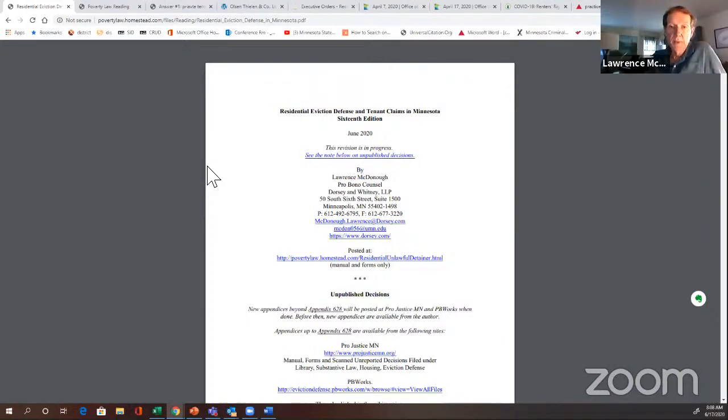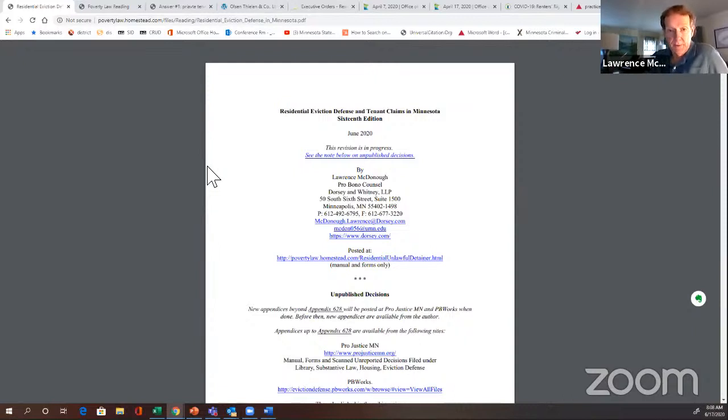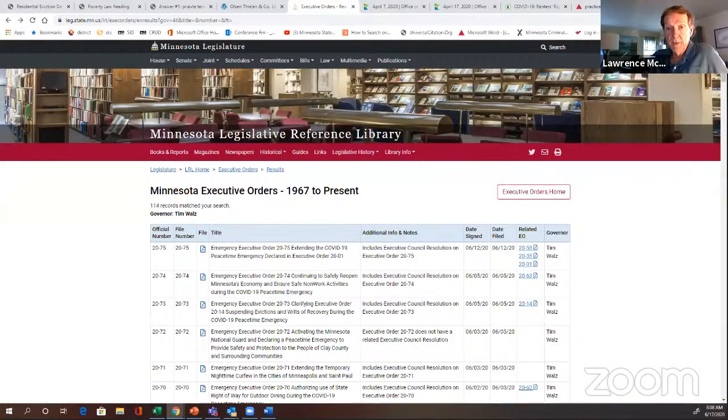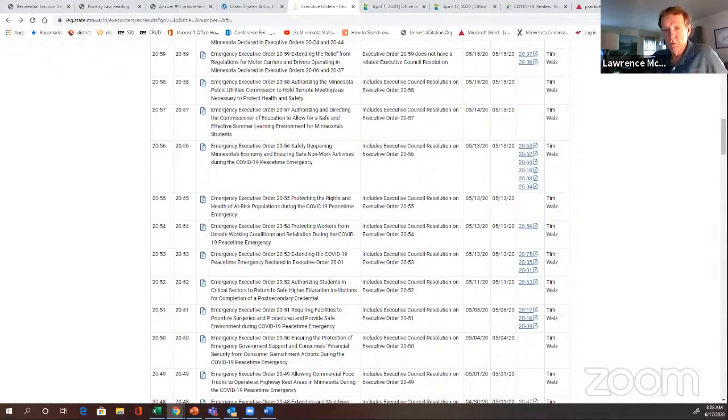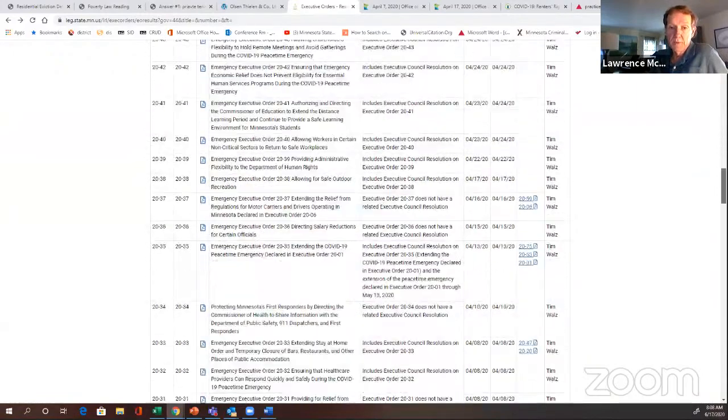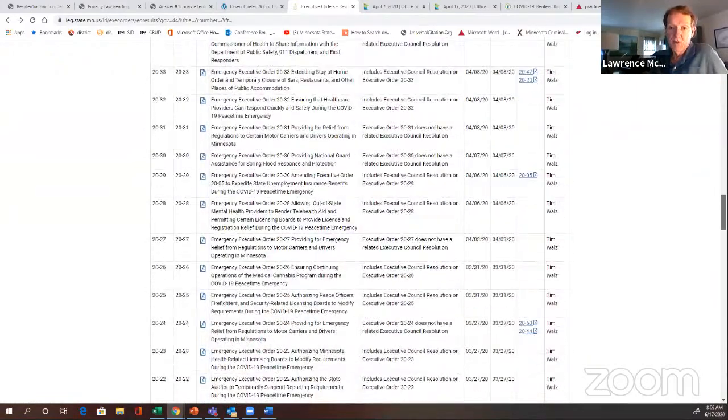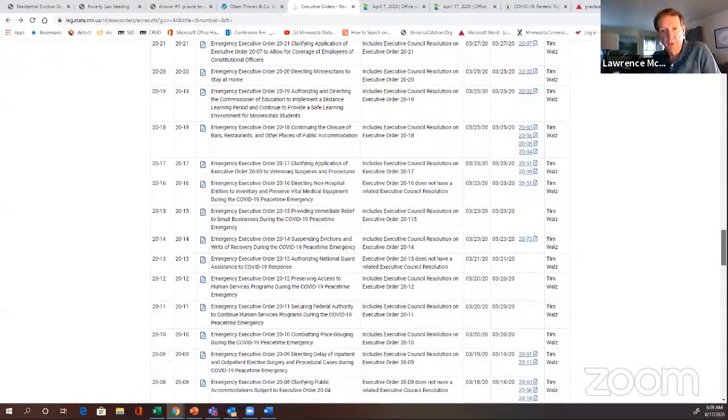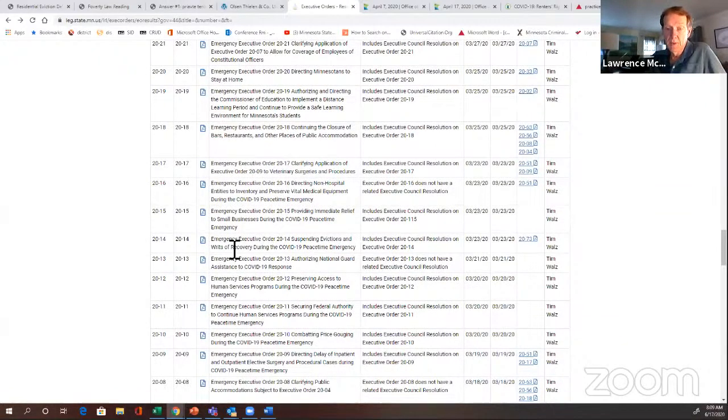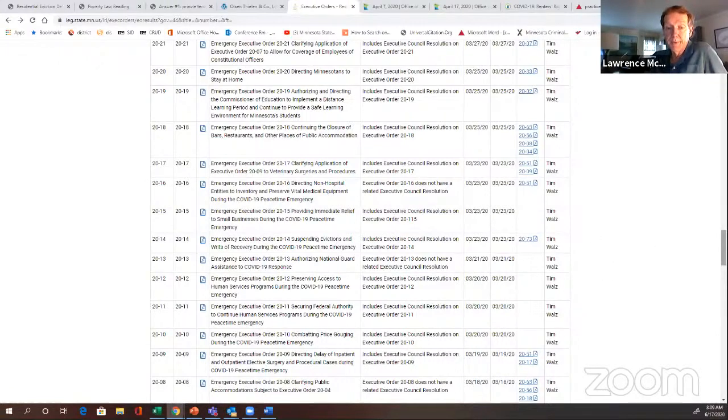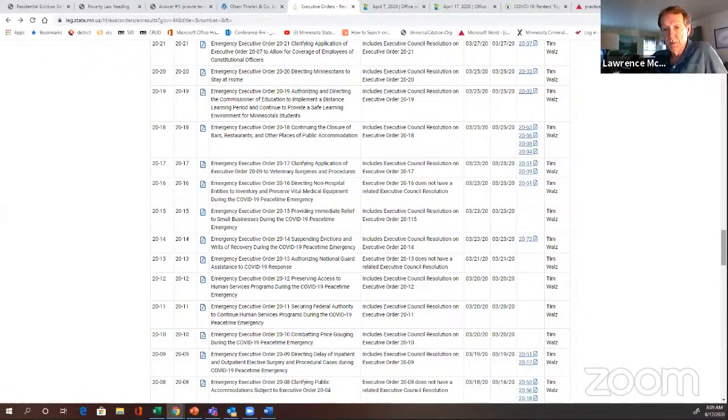Yeah, July 13th. So for our background, for people that don't know about the stay, the stay is an executive order 2014. This has been a big year for executive orders for obvious reasons. And we're now up to 75, but 2014 was issued on March 23rd and it suspended evictions starting March 24th at five o'clock PM. This executive order continues until for the duration of the peacetime emergency that originally was declared in executive order 2001, or if the governor were to rescind this executive order at some point. You're right that the most recent executive order 75 extended the peacetime emergency until July 13th.